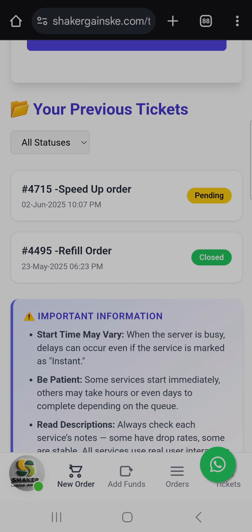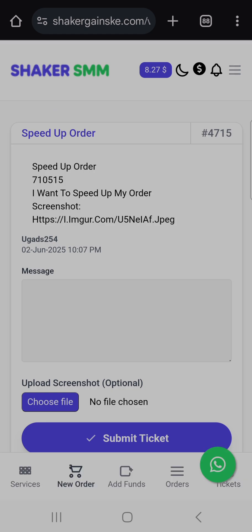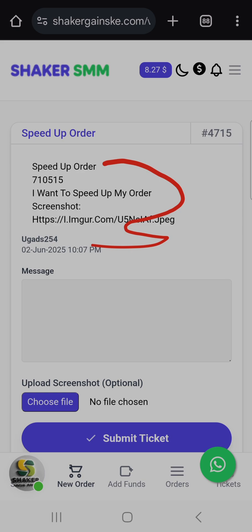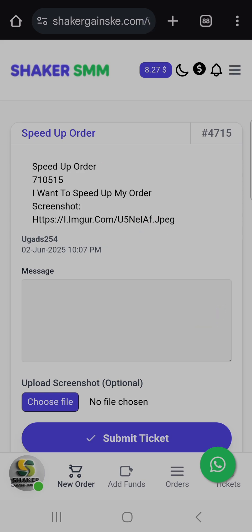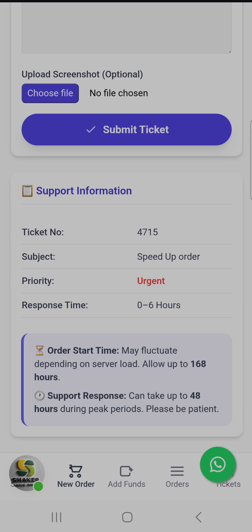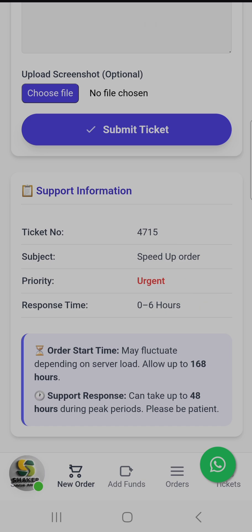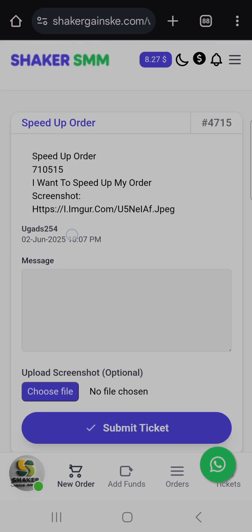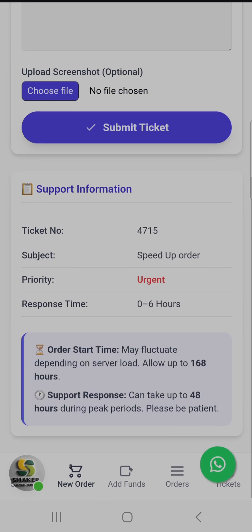Once you submit the ticket, you'll see a pending ticket here. Click the pending ticket to see it. Once the team replies, you'll get a message. The response time is zero to six hours, and a ticket number will be written there. There's also a note that order start time may fluctuate depending on server load.